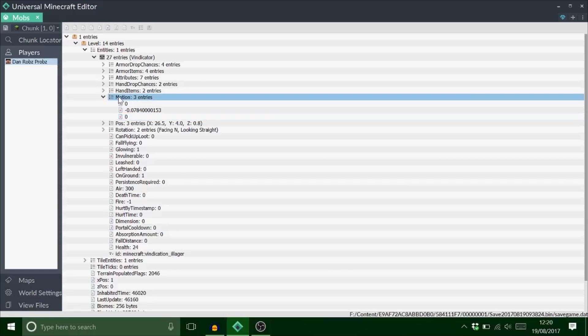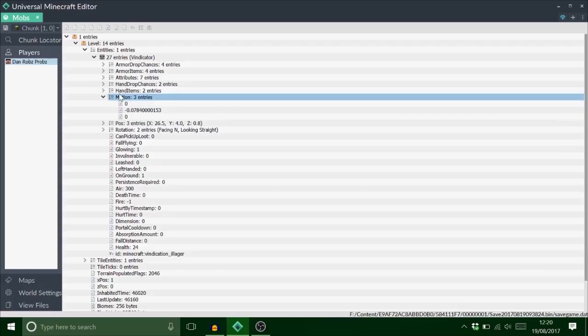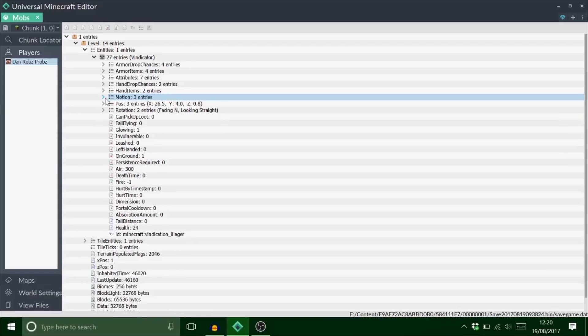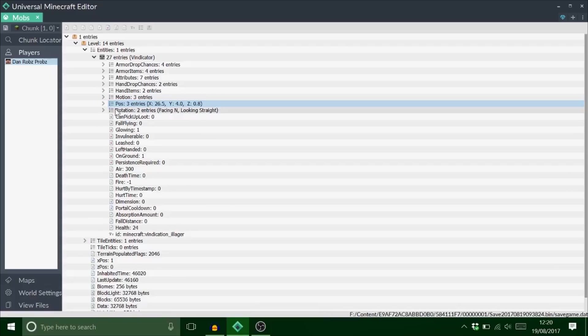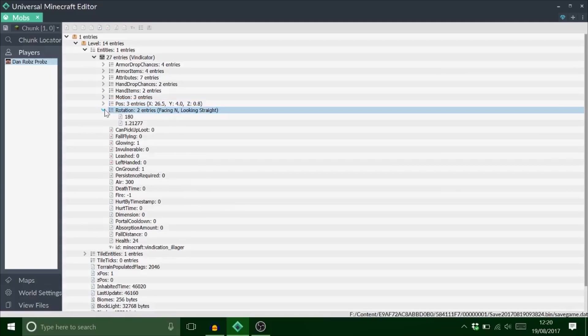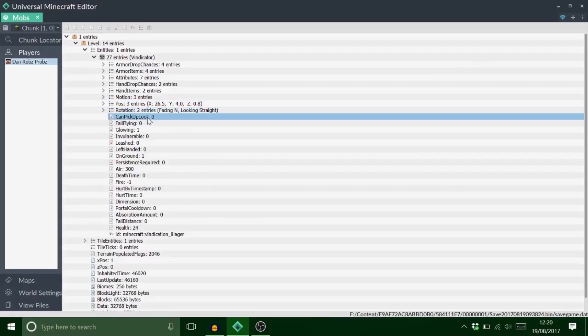It's really important for the falling blocks, spawners, and stuff like that. It's really important, but not really for these sort of mobs. Position is position. Straightforward. Rotation is rotation. Straightforward. Now this is a very important tag.